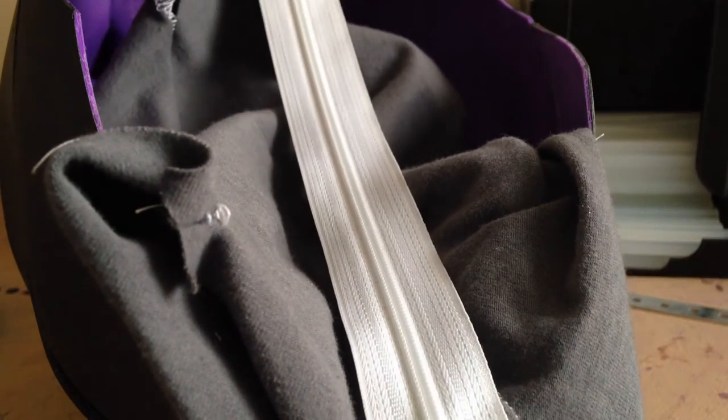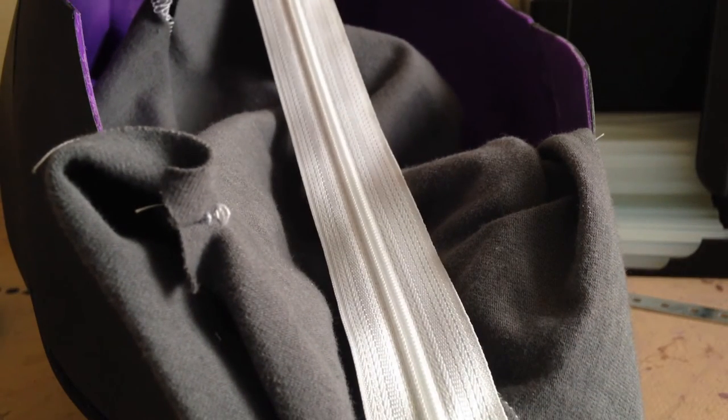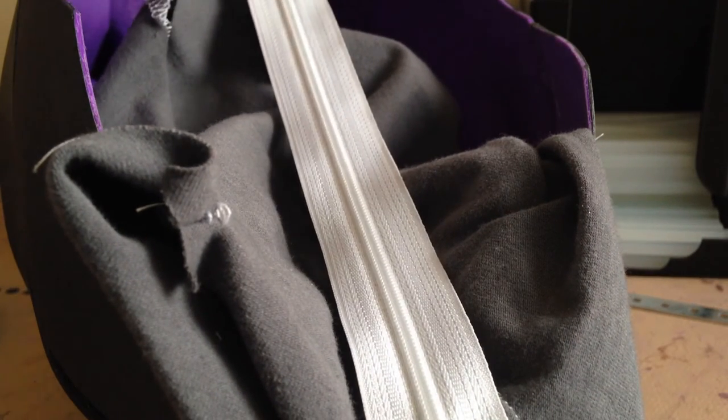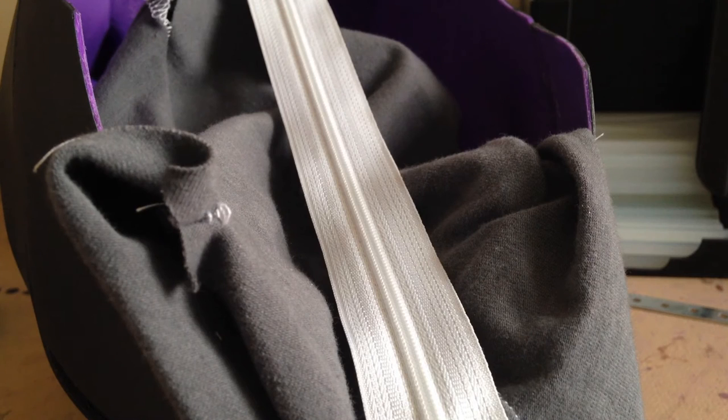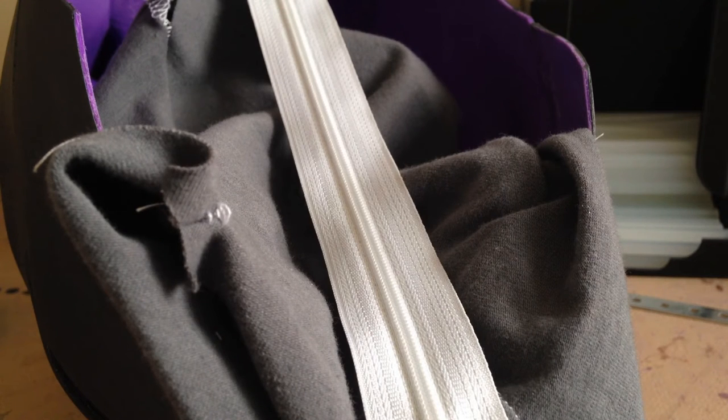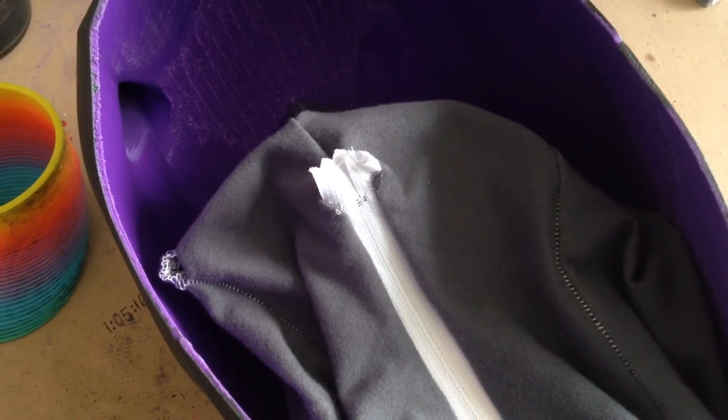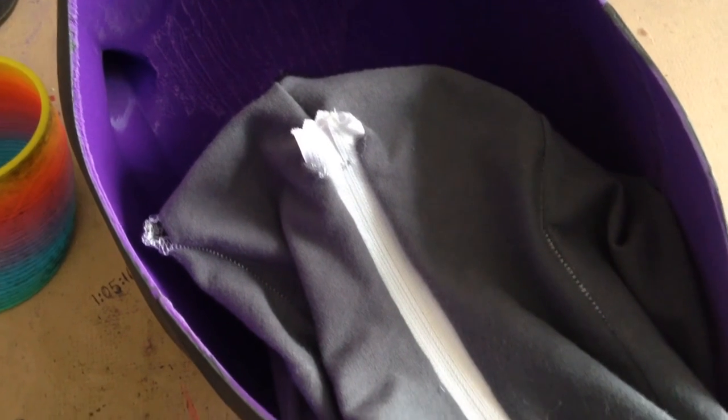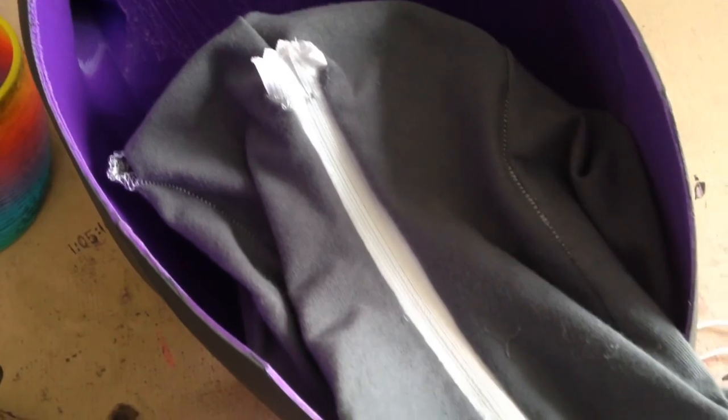To make it easier to get the mask on and off, I'm going to be placing a zip at the back of the neck. And I put it on backwards, isn't that fun.